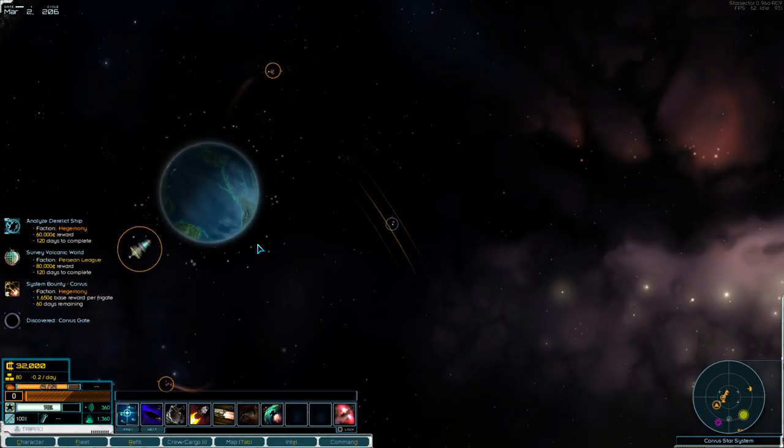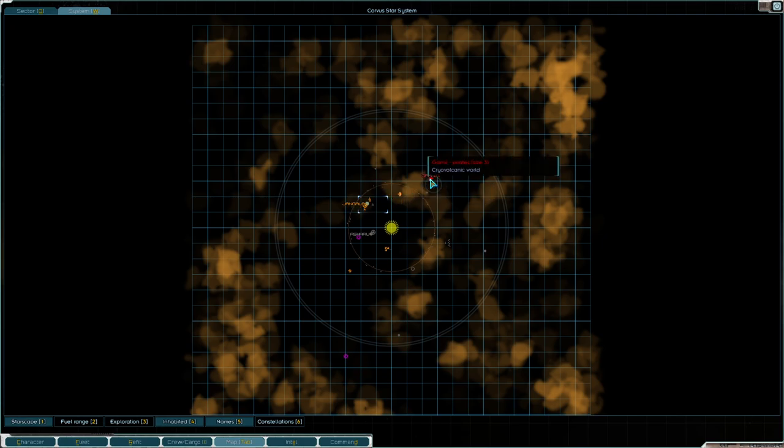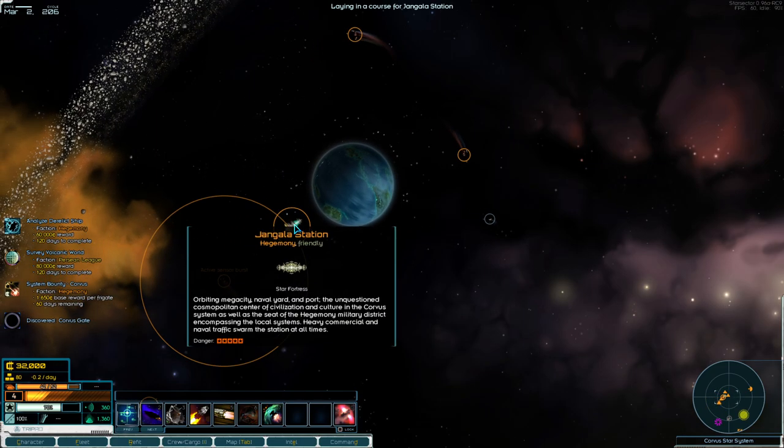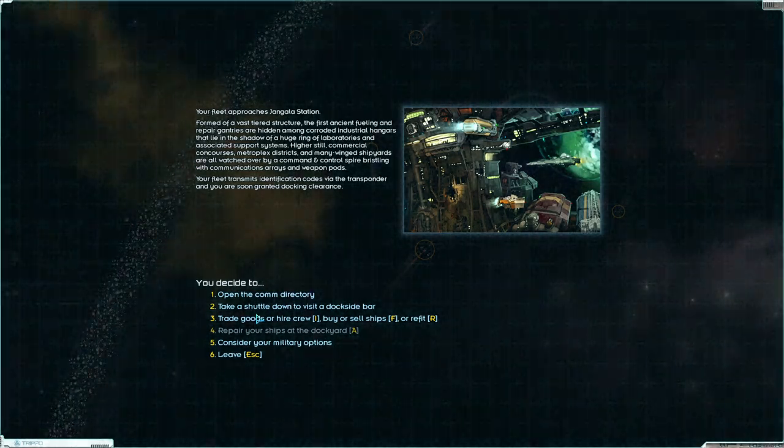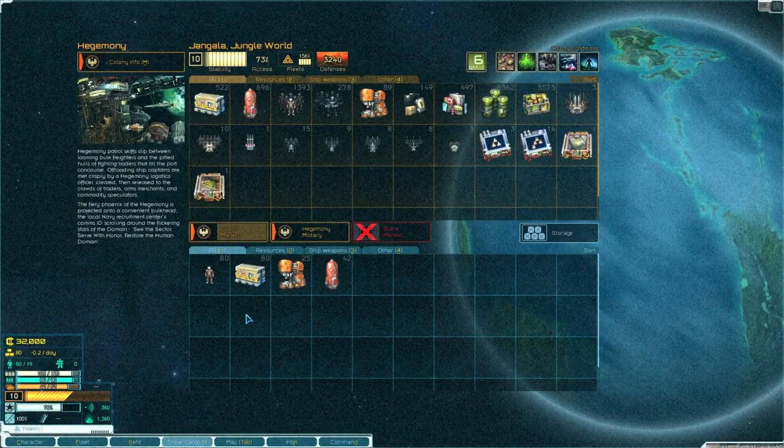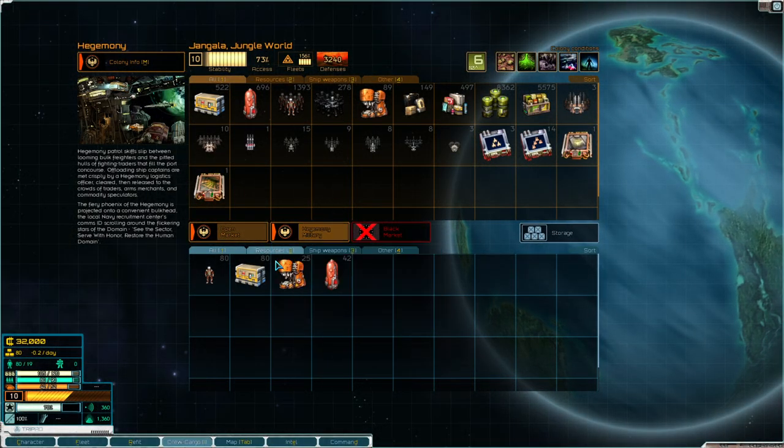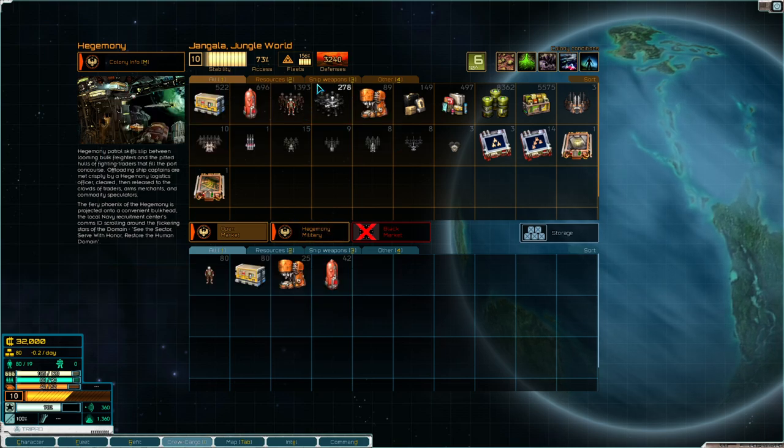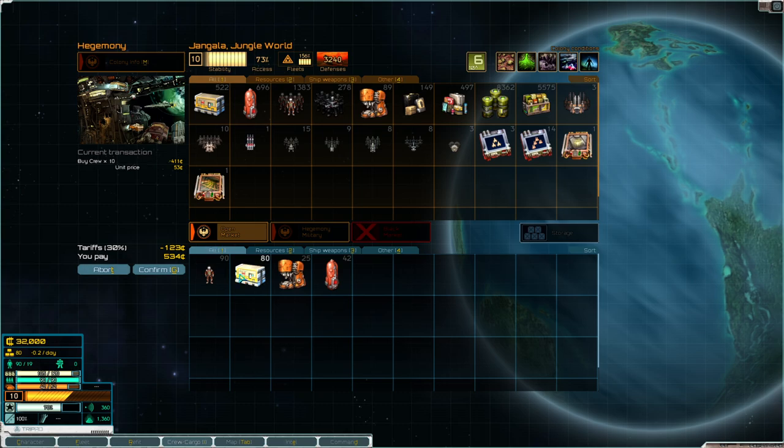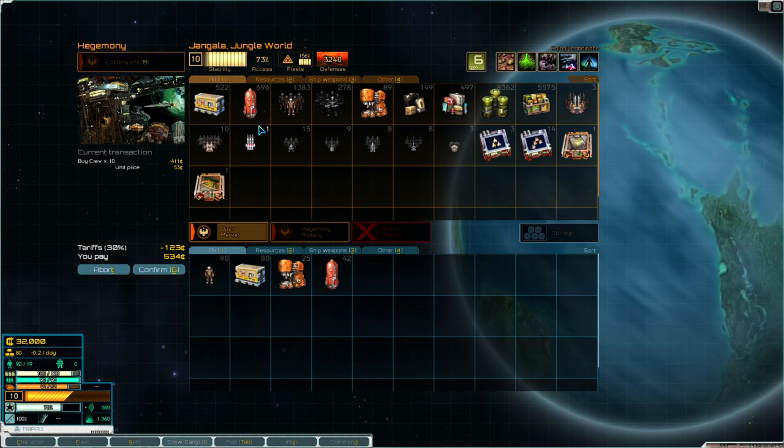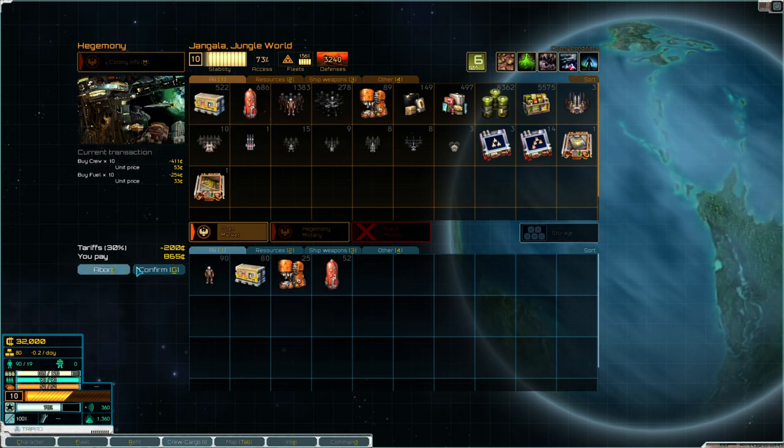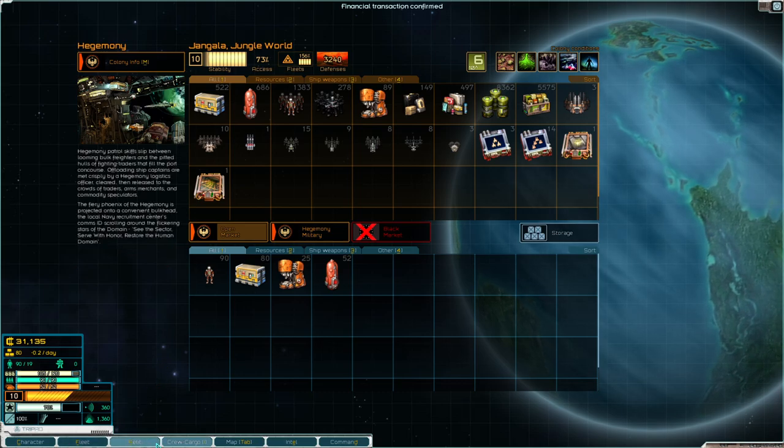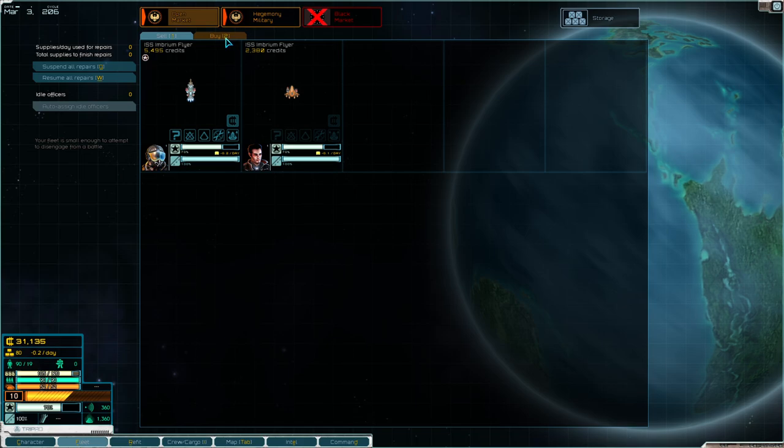Okay, so we start off in this system. There's Jengala. There's a pirate base up here. So I'm just going to go to Jengala station. And how much? We have 32,000 credits. So I'll just press I, we'll go to the store. I just press control click, it'll give you the maximum number of crew members you can hold or fuel.